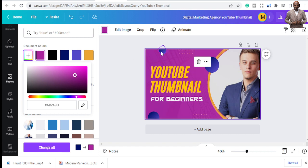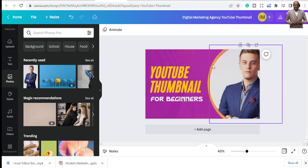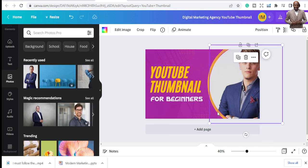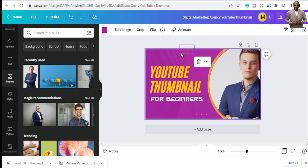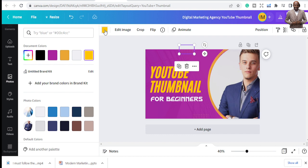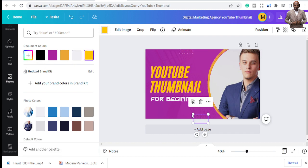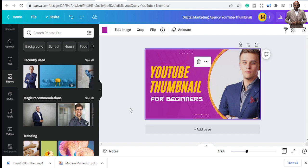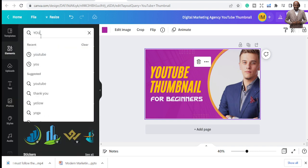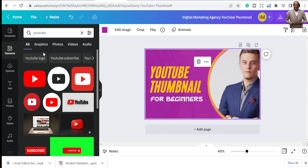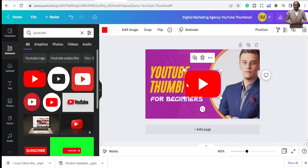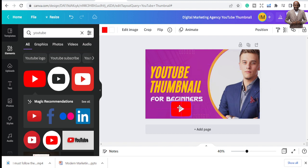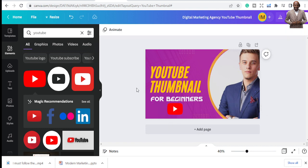I'm deleting the text elements I don't need. You can change the colors of the background elements — I'll make it white. You can add different elements to the YouTube thumbnail. To add a YouTube logo, go to 'Elements,' type 'YouTube,' and Canva will give you different logos you can use. I'm picking one and placing it on the thumbnail.